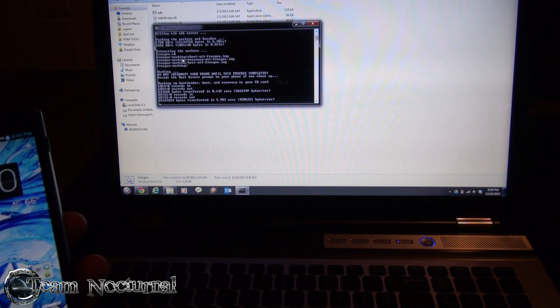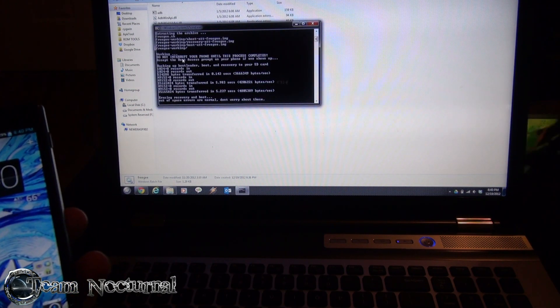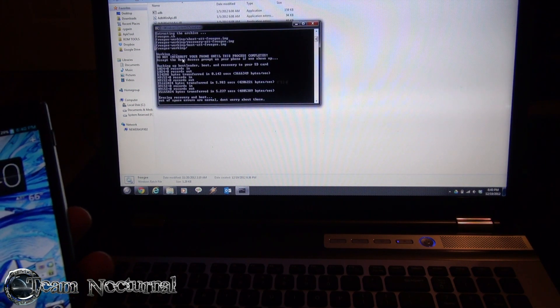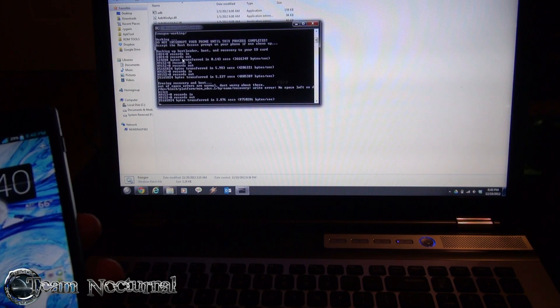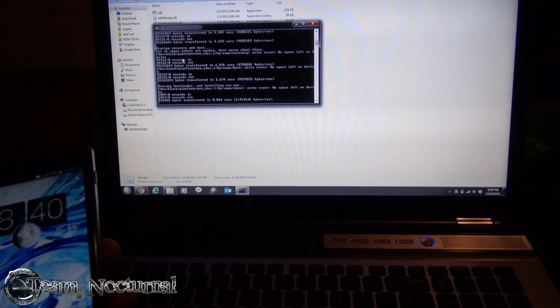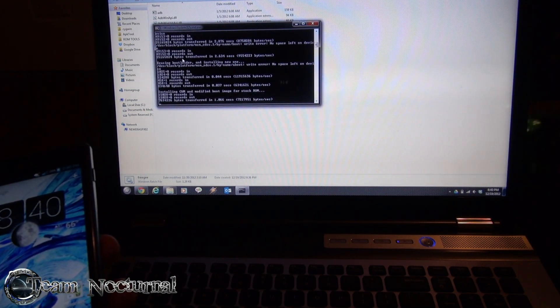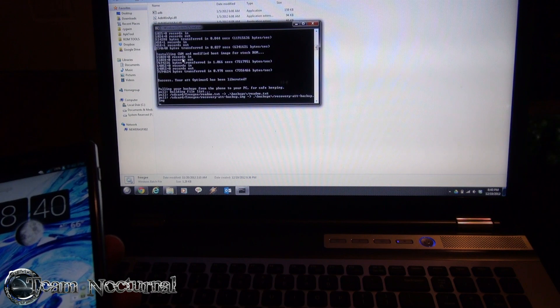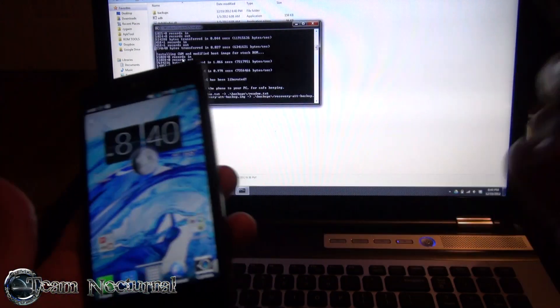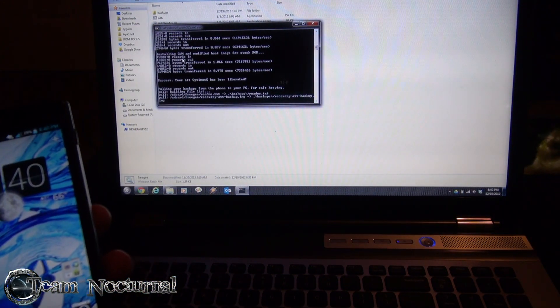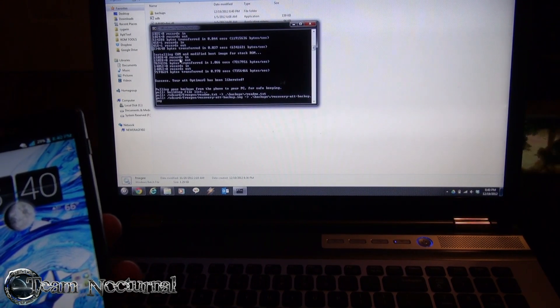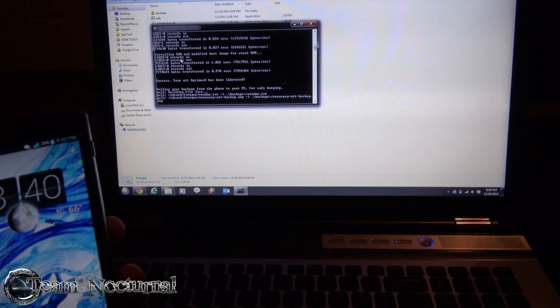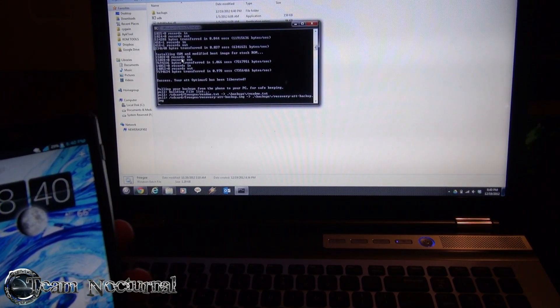This exploit also disables the security so if you want to keep your stock ROM but want to delete files or add files, and if you've done that in the past you've gotten the security issue where you break your phone, this will prevent that so you can go ahead and do that with ease and not worry about breaking your phone anymore.